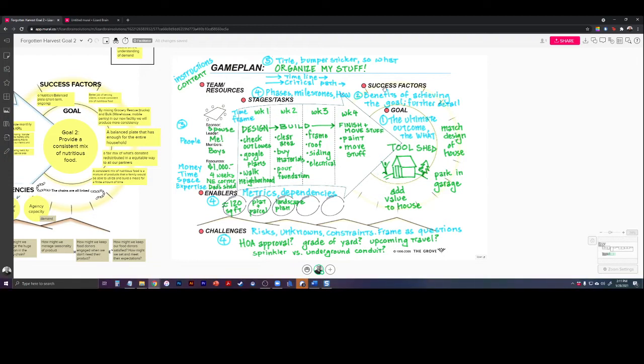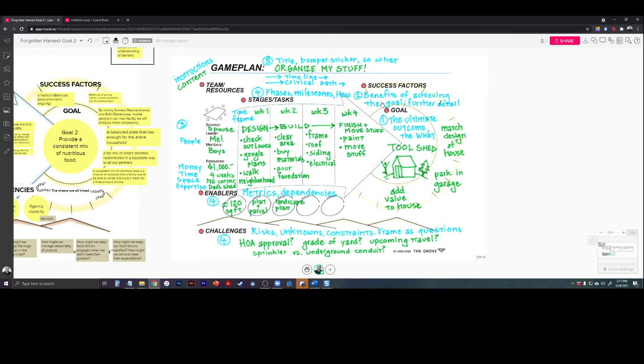The success factors are: it's going to match the design of the house, I can park my car in the garage again, and it's going to add value to the house. So success factors are the benefits of achieving the goal or further detail.